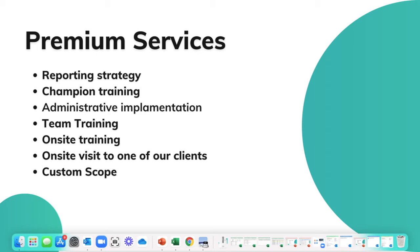Those kinds of strategies is what we will be able to guide you towards in a premium services reporting strategy call.